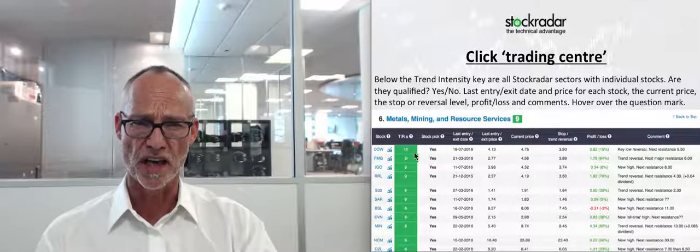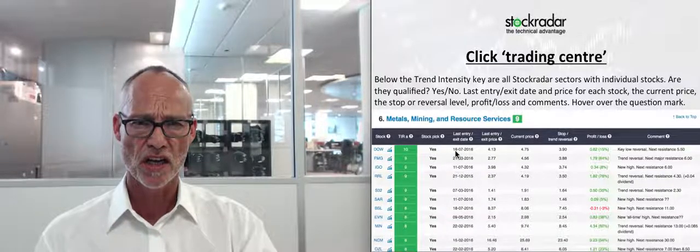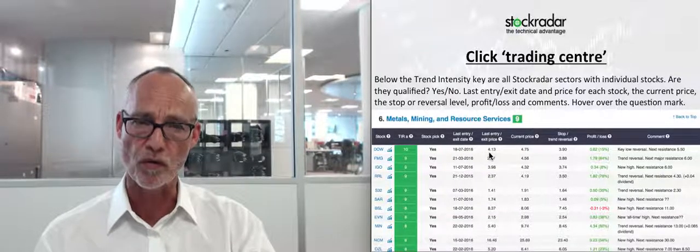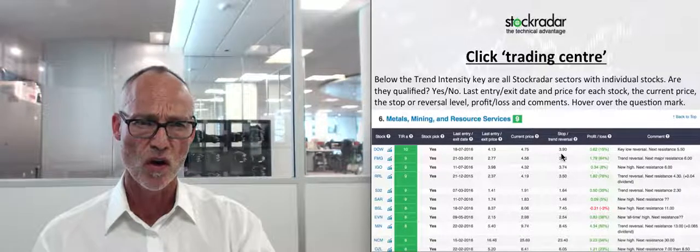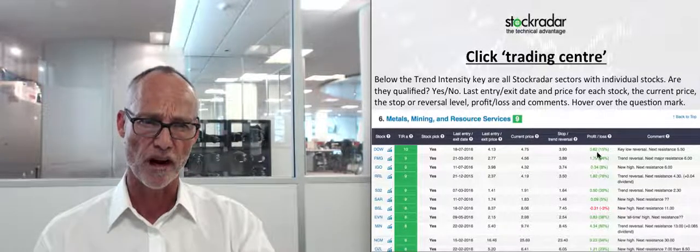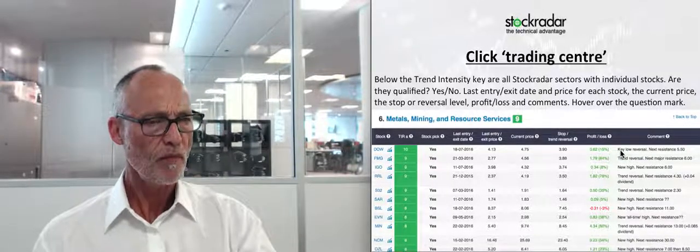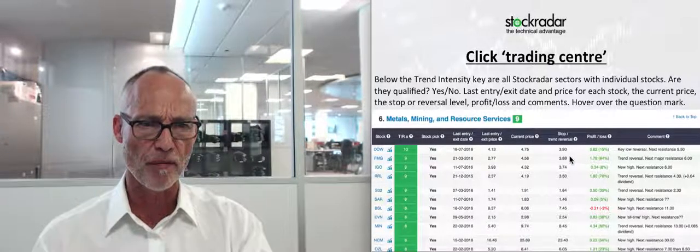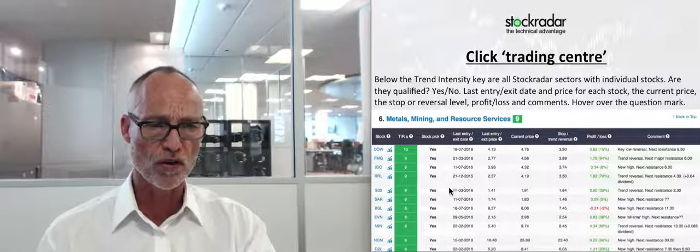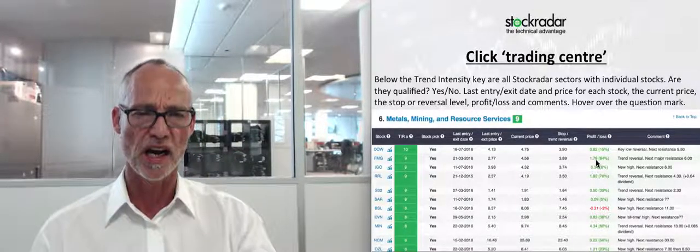Below that, the Trading Center shows all sectors and individual stocks — this is where we get down to the nitty-gritty. For each stock you can see the trend intensity rating, whether it's a stock pick, when I entered and exited, the entry price, current price, where my stop is, current profit and loss, and any relevant comments on why I bought it. For example, I bought this one on a key reversal — next resistance is $5.50 and current price is $4.75.